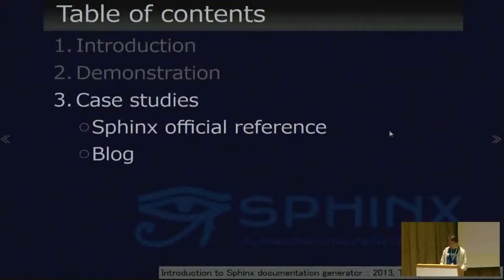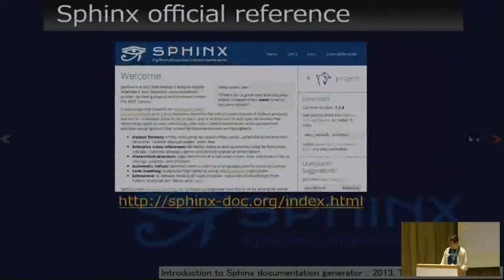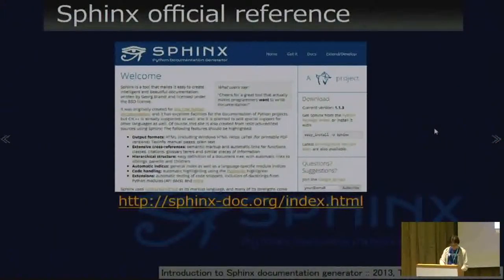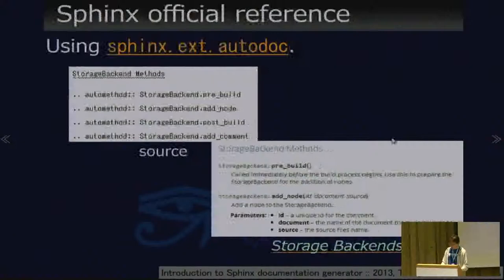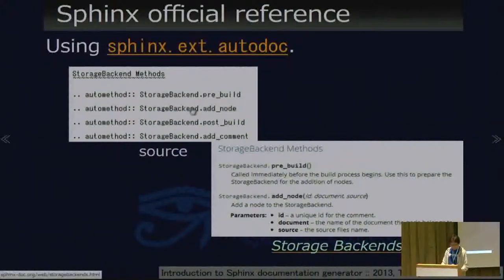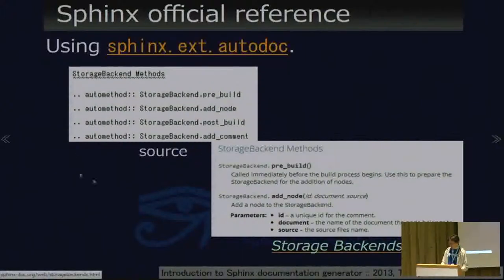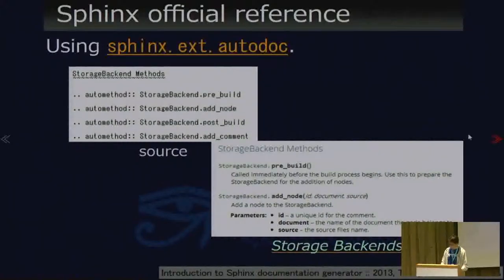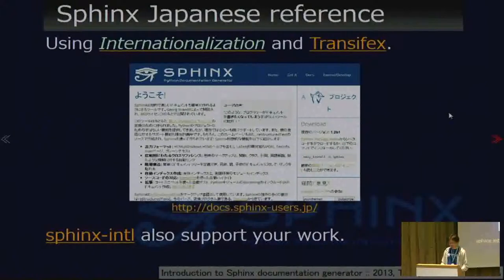Next, case studies. The Sphinx official reference is the first case study — it is created using Sphinx. The Sphinx API path for developers is described with references to functions and classes, generated by Autodoc. The source code renders as this HTML output.